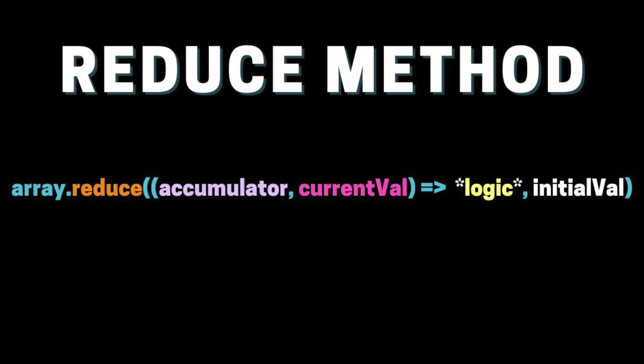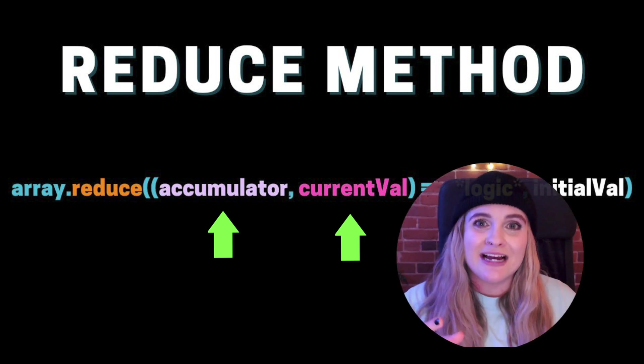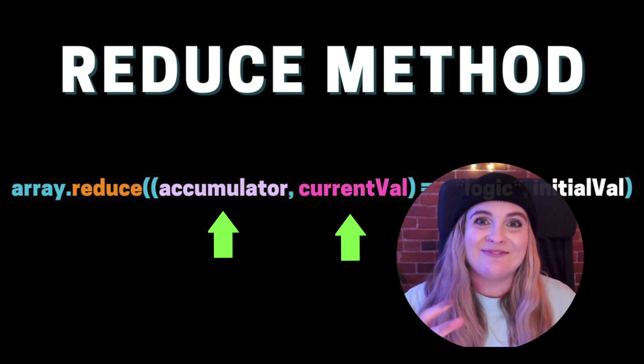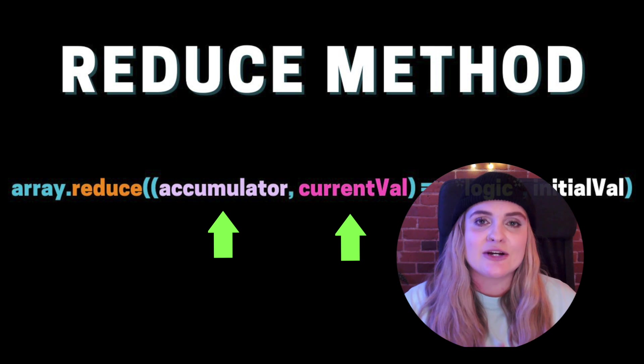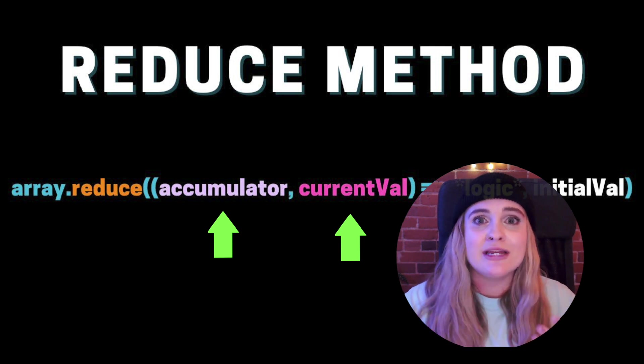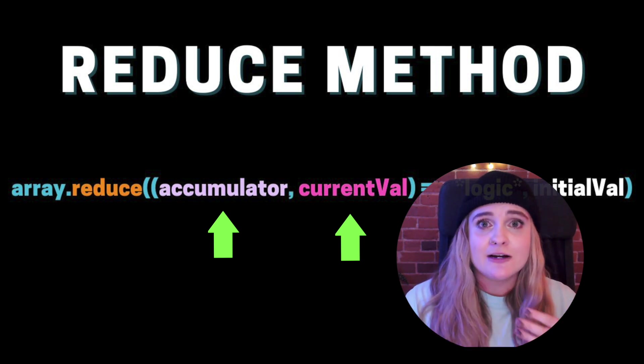The other reason why reduce is very confusing is because the function that it takes in has two variables. In lots of documentation, these variables are called accumulator and current value. I really find that these variable names are confusing in themselves. It's hard to understand which one's which, how they come into play in the function. We're going to walk through exactly what's going on under the covers while we're using this reduce method.